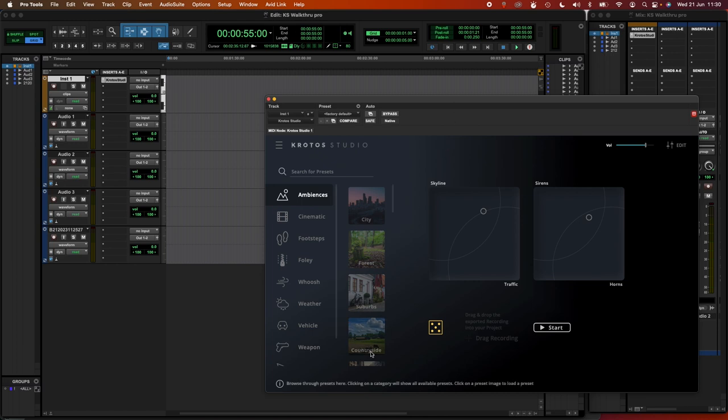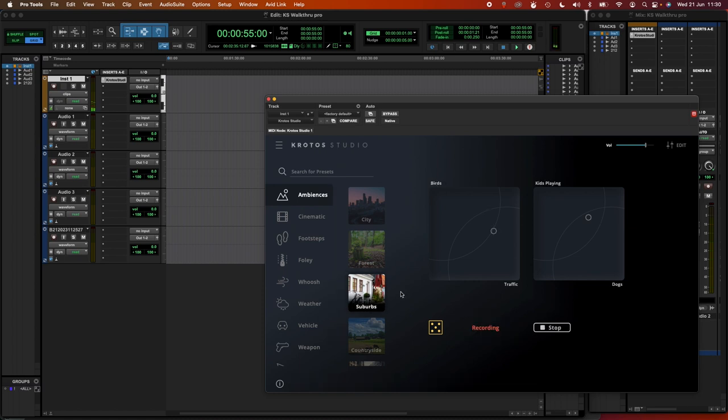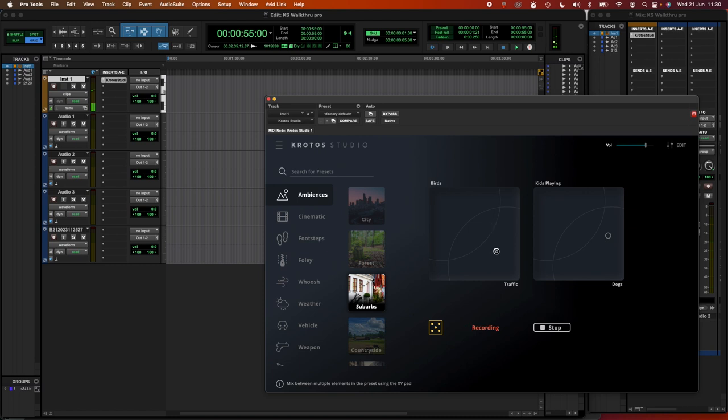Let's take a look at the suburbs preset here to demonstrate. As soon as I load this preset, it starts to generate this environment. I can then use the X, Ys here to balance the likelihood of dogs being introduced into that environment, for example, turn down the birds, turn up the traffic, all this type of stuff. So I'm just setting the parameters for this environment as it's generated. And this can last either a couple of seconds or a couple of minutes.